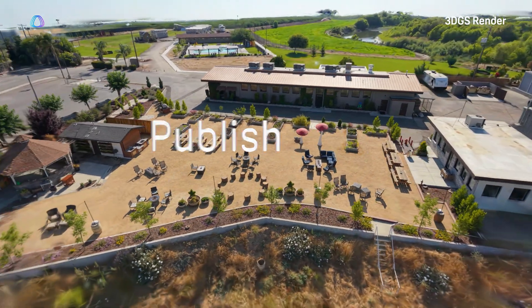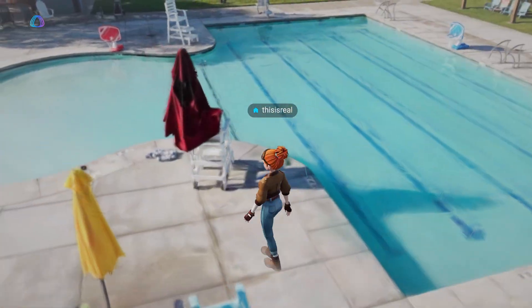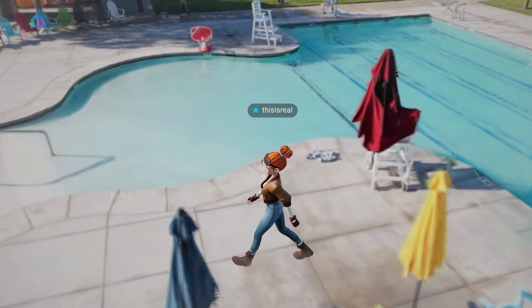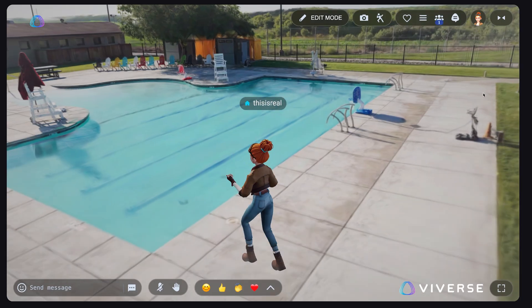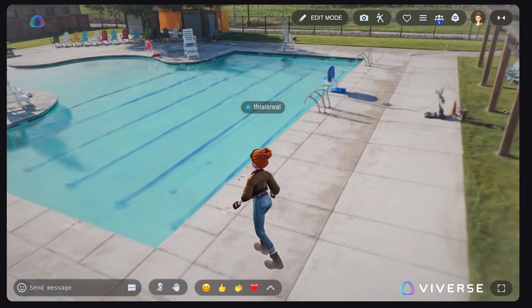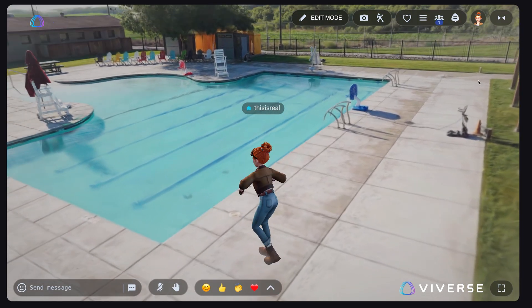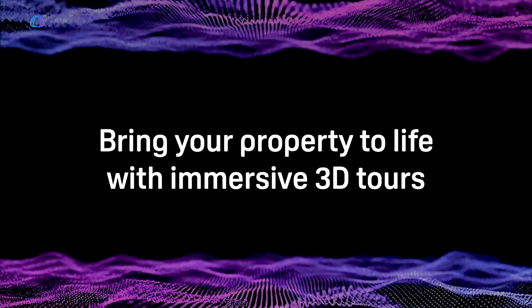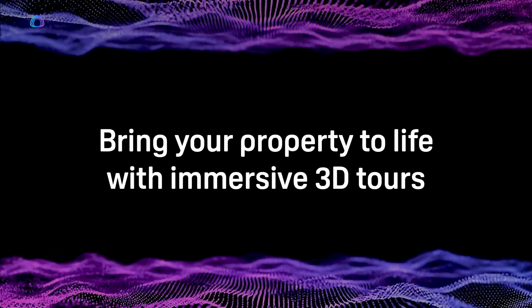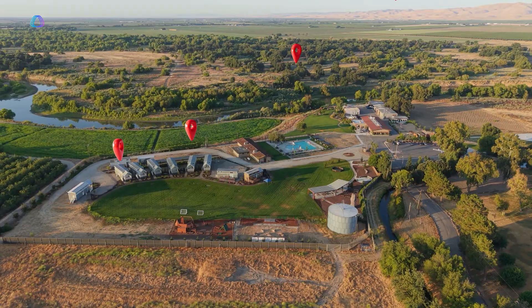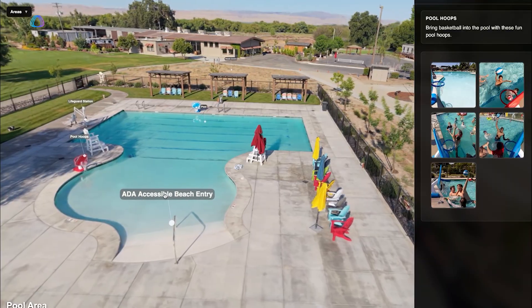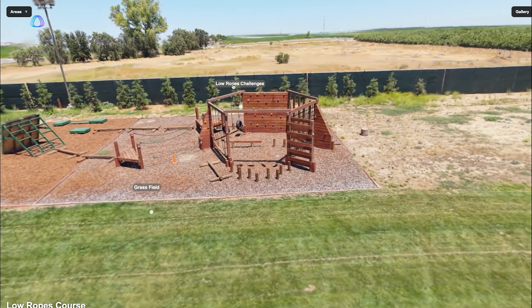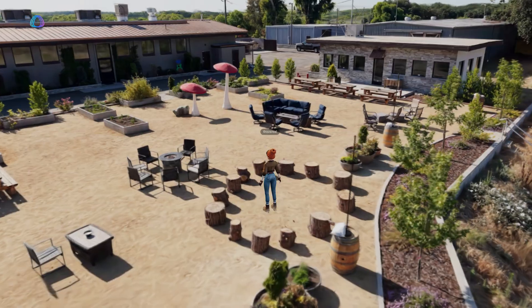From there, build secure, shareable worlds in Vyverse, all running directly in the browser with no downloads or installs. Make it interactive by adding points of interest, bringing real-world context to life.